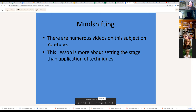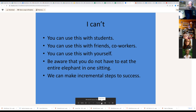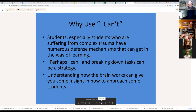I strongly encourage folks to look into Mind Shifting and watch the videos. This lesson is really more about setting the stage than application. Here's an example of an arrow in the Mind Shifting quiver. What I want folks to remember is that what is good for students impacted by trauma or stress is also good practice for all kids. We'd then go through the 'I can't' exercise, emphasizing that we're not eating this elephant all in one sitting — one bite at a time.